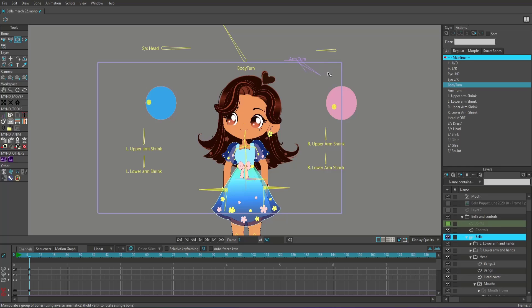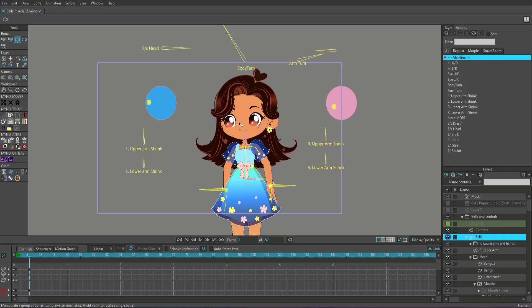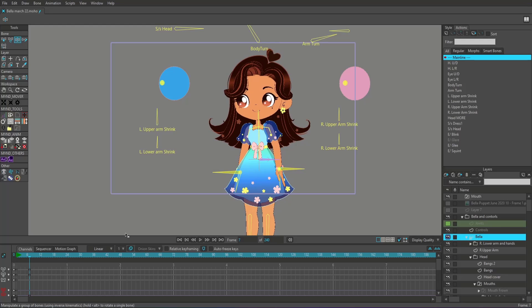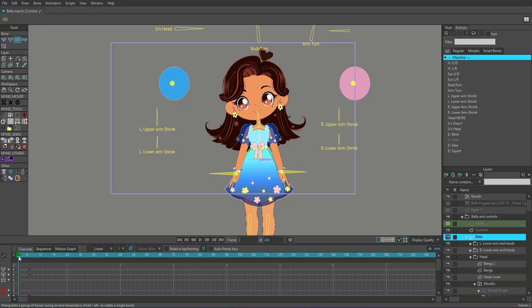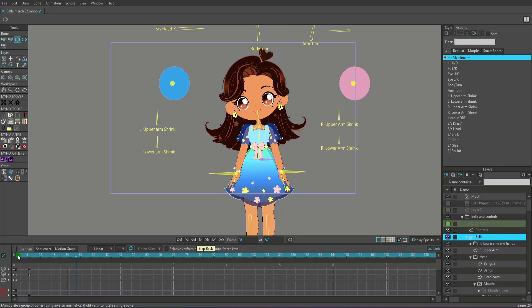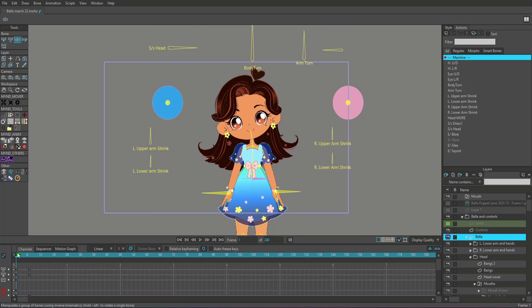And I'll use some of the body turn as well, as well as the arm. So let's see what that animation looks like. So that's pretty good. Did you see how easy that was? I literally did that in a couple of seconds.